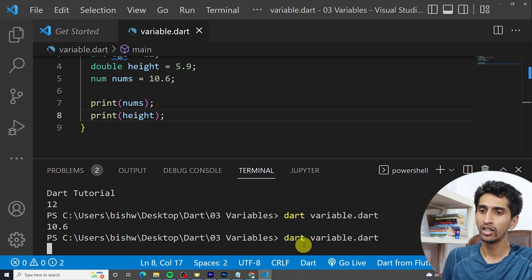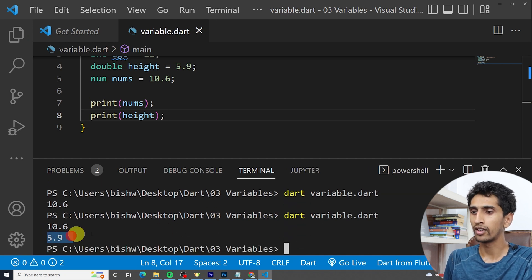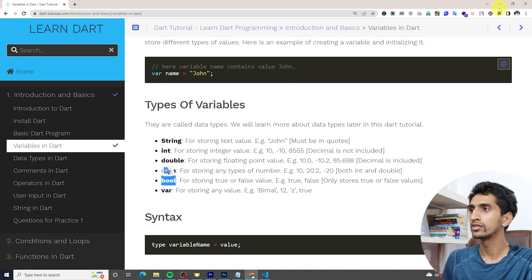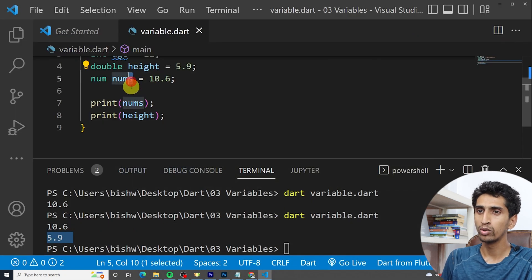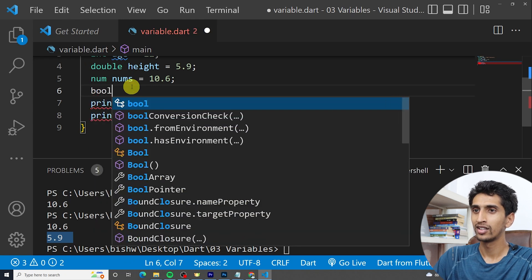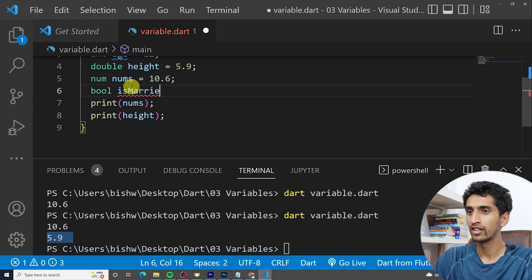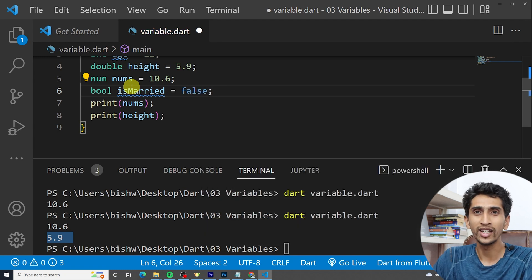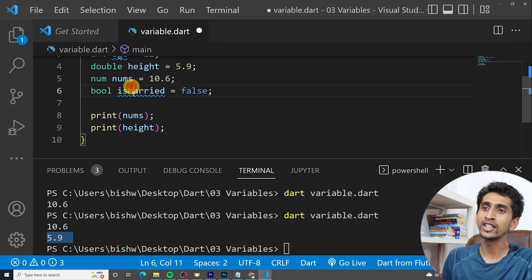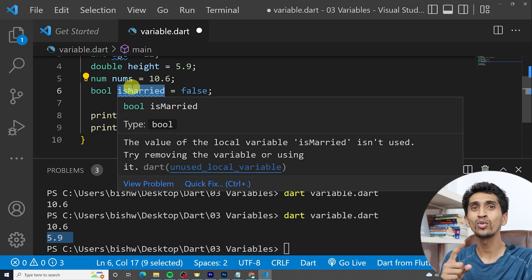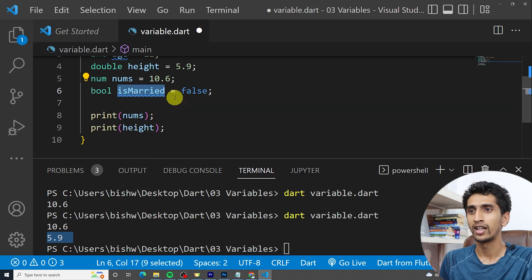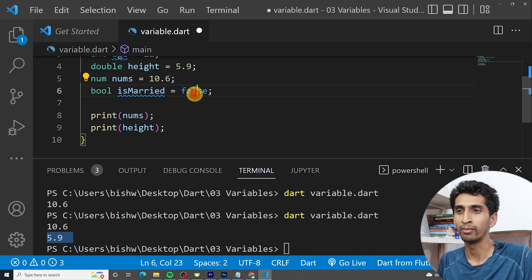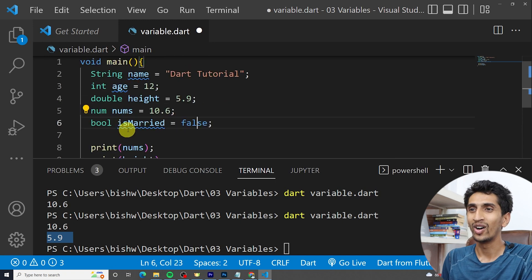If you print the height and run the program, you can see 5.9 is printed. Another type is 'bool'. For example: 'bool isMarried = false'. In boolean you can store two values — true and false. I'm currently not married so I set it to false.